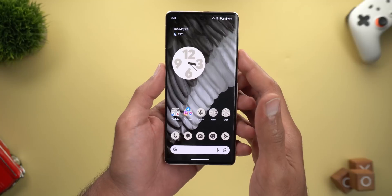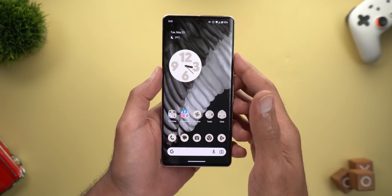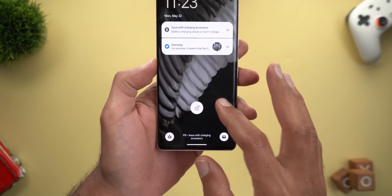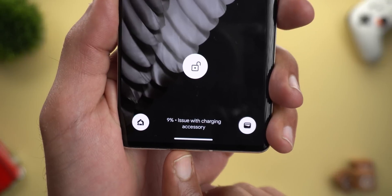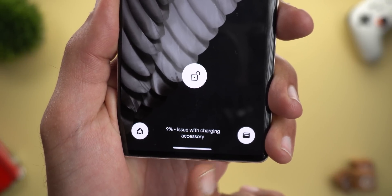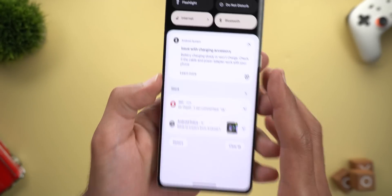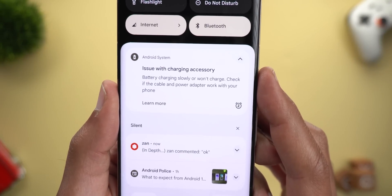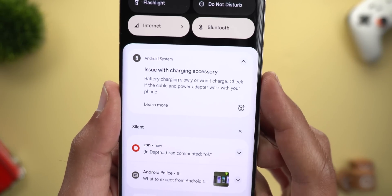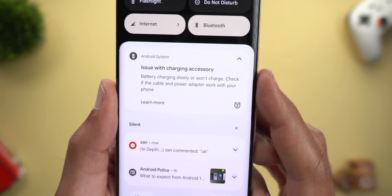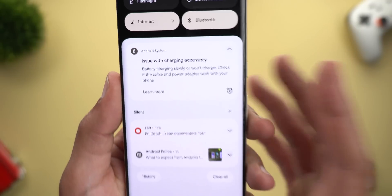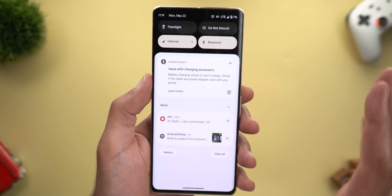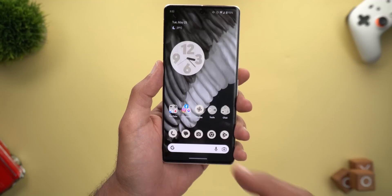Number five is a change in the verbiage when your phone charges slower than expected. I plugged my phone into a laptop USB port and got a new message: 'Issue with charging accessory.' Unlocking the device showed: 'Battery charging slowly or won't charge — check if the cable and power adapter work with your phone.' My phone kept charging normally, but this was the first time I've seen this message on Android 14.